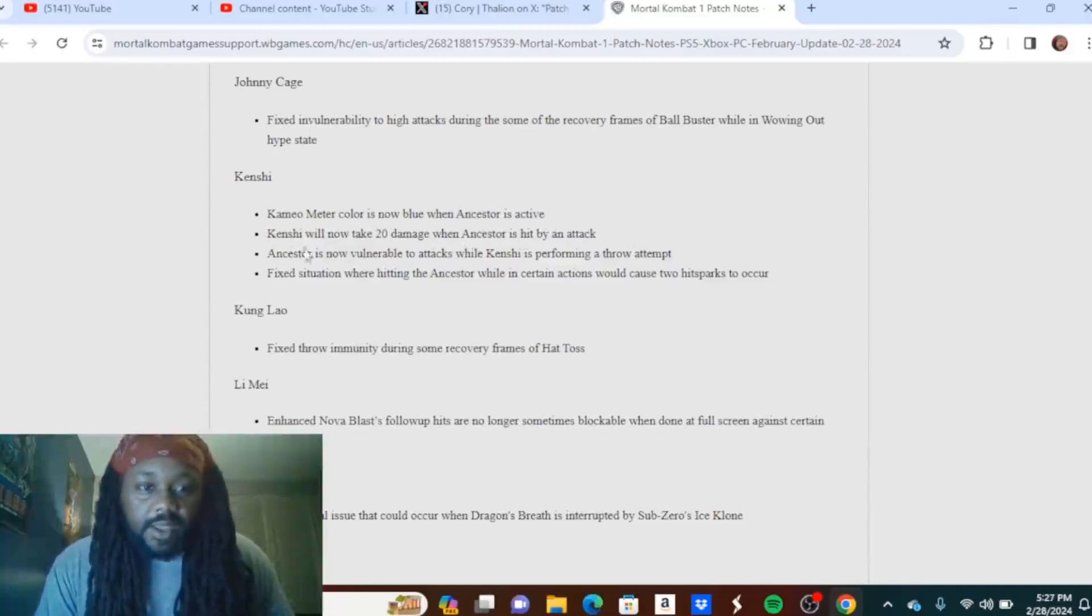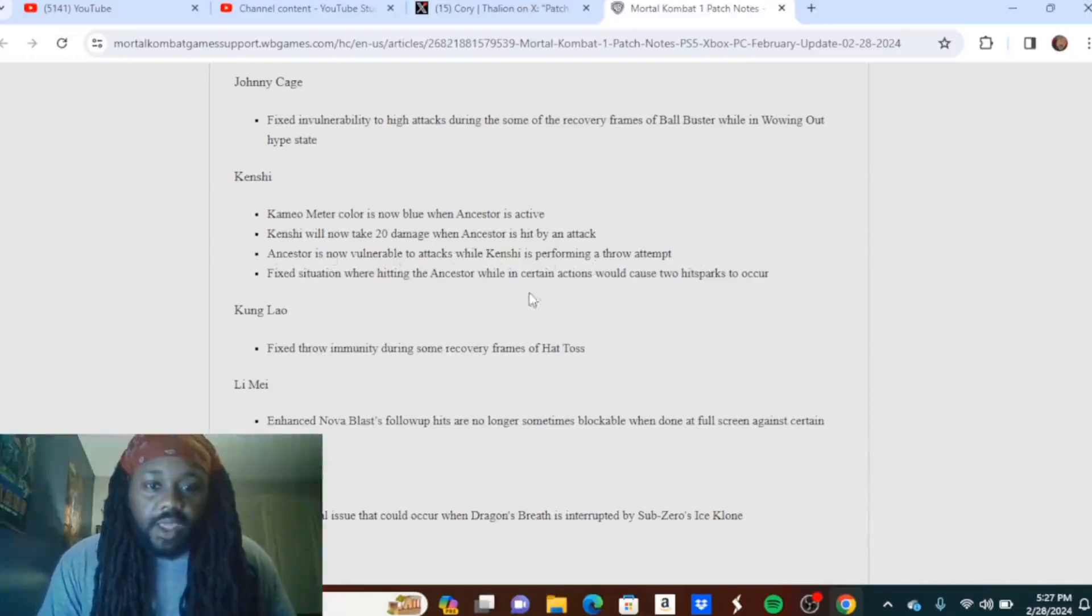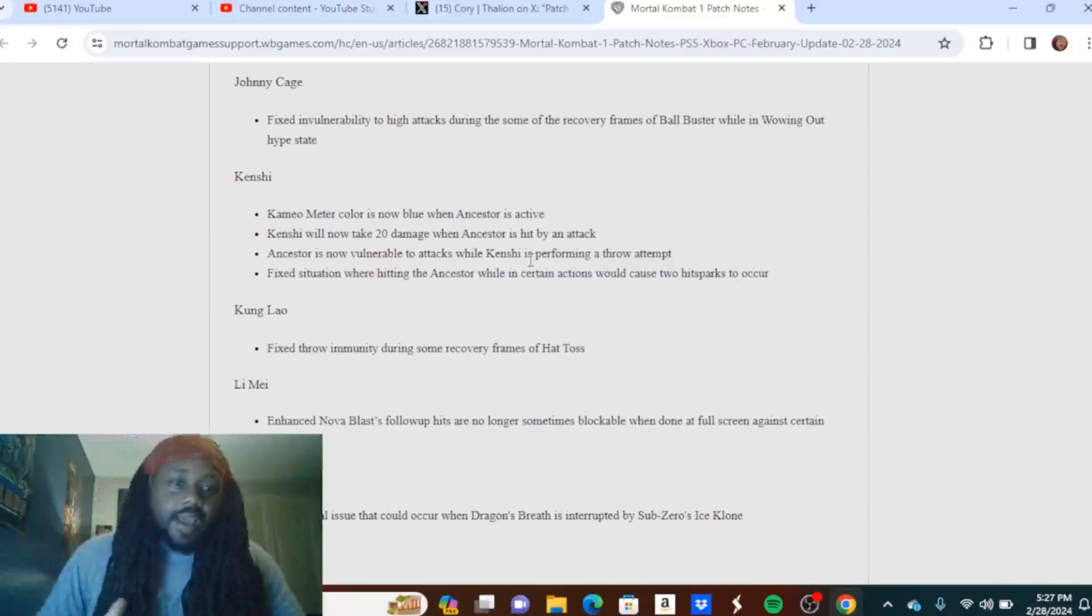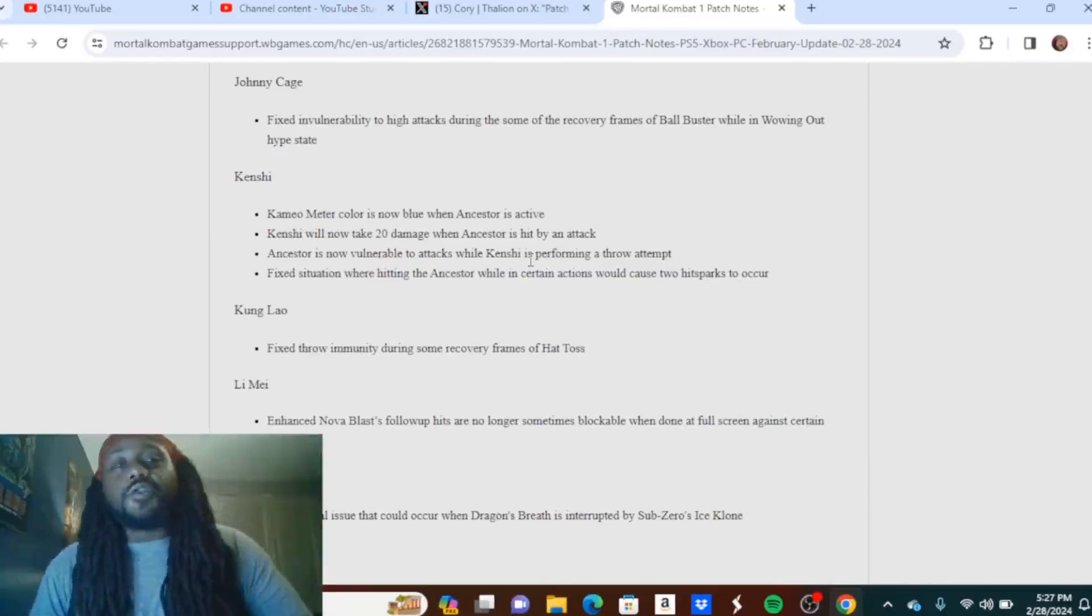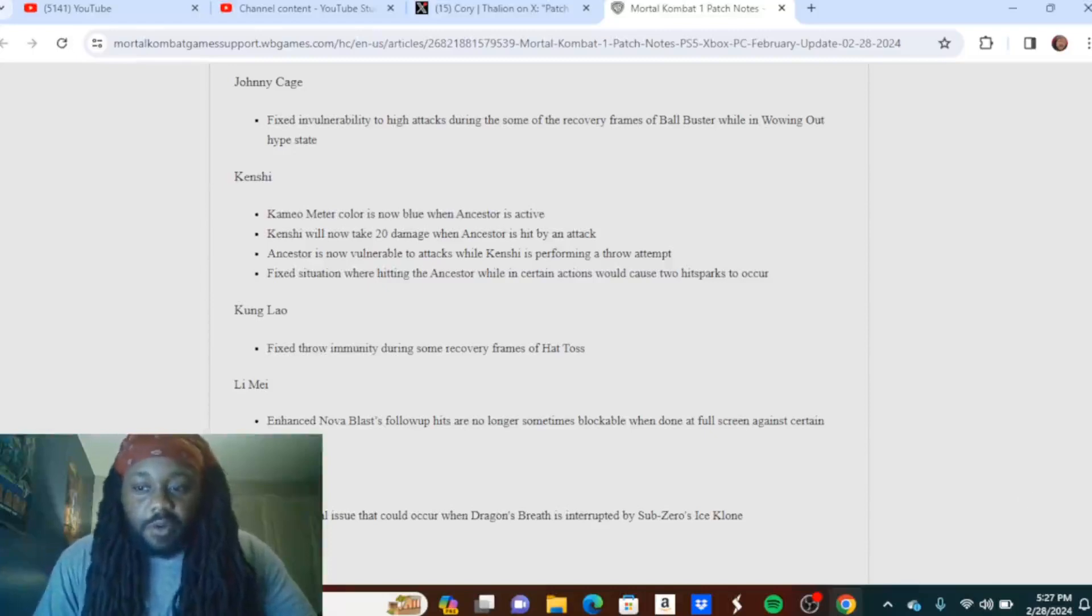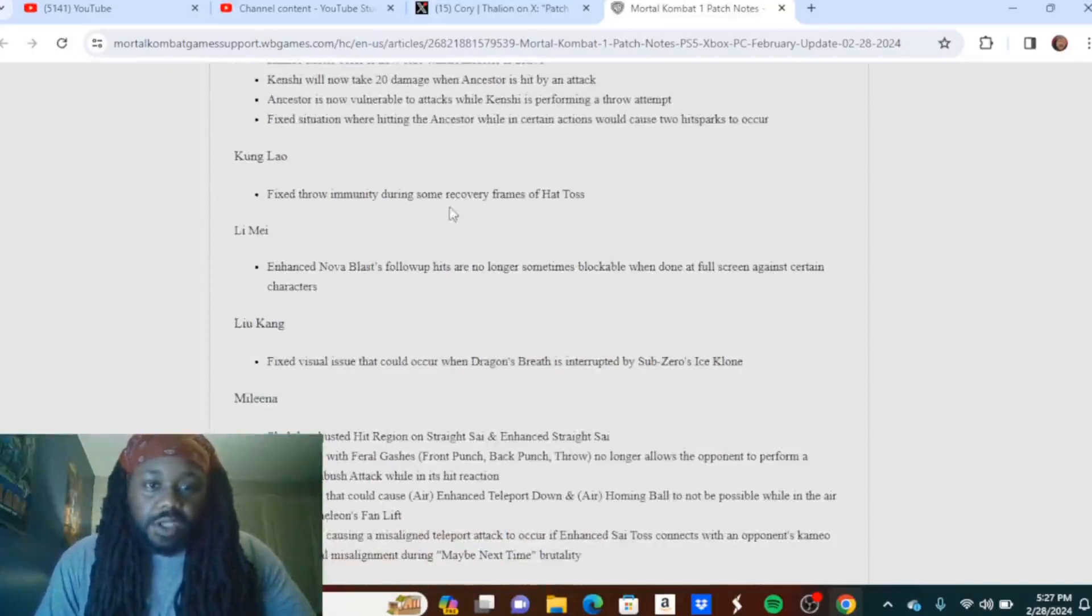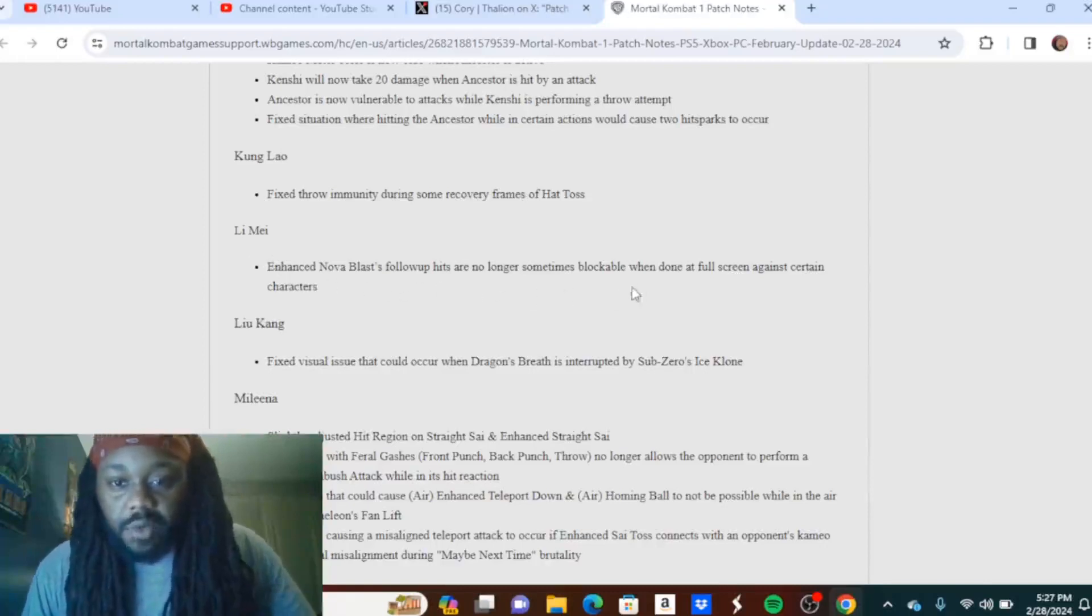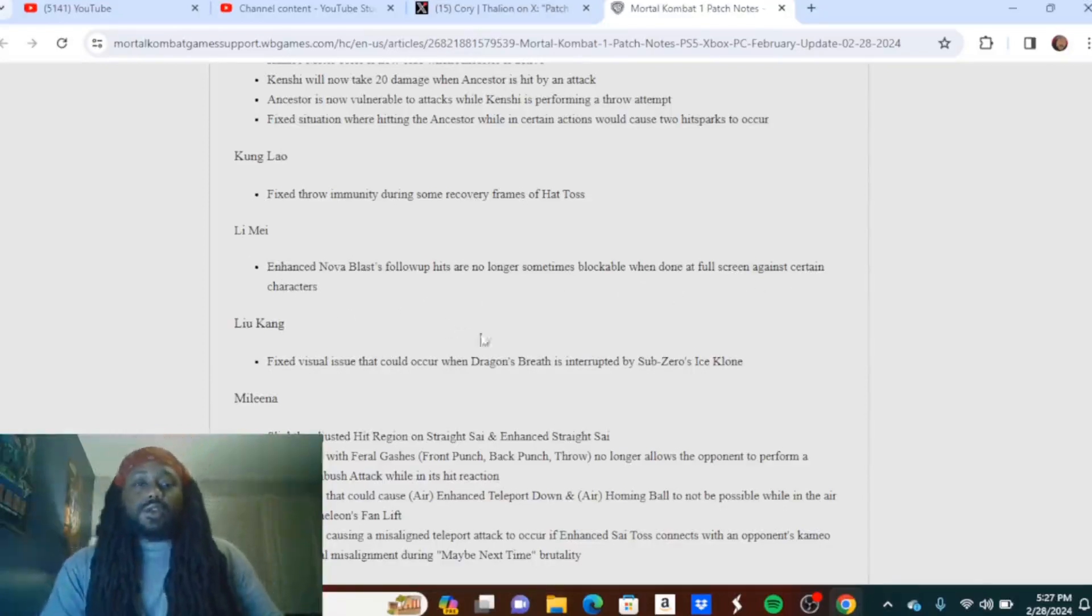Kenshi: Cameo meter color is now blue when Ancestor is active. Kenshi will now take 20 damage when Ancestor is hit by an attack. Ancestor is now vulnerable to attacks while Kenshi is performing a throw attempt. Fixed situation where hitting the Ancestor while in certain actions would cause two hit sparks to occur. Okay, kind of a little bit of a nerf. He got nerfed a little bit, but come on now, that's like trying to put out a house fire with a water gun, you know what I mean? Like exactly how much are you putting out? But I guess I was expecting a little bit more, I'm not gonna lie. I'm gonna be honest. Kung Lao: Fixed throw immunity during some recovery frames of Hat Toss.